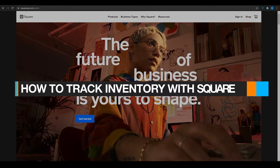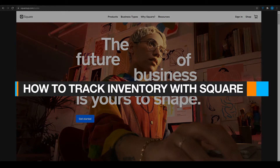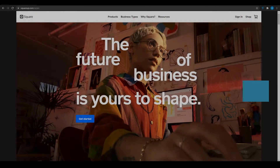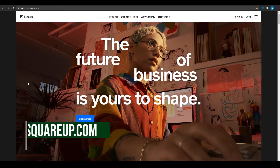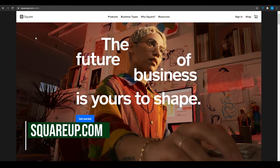How to track inventory with Square for small businesses in 2021. Hi guys, welcome back to another video. In this video I'm going to be telling you everything you need to know about Square when starting your own business. Let's just jump right into it.